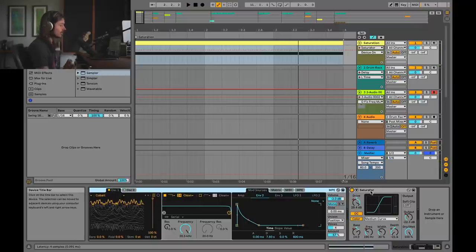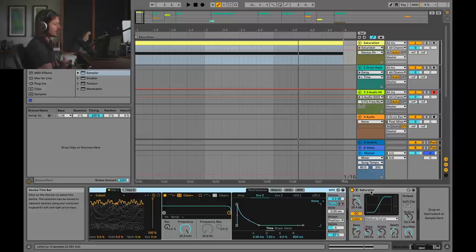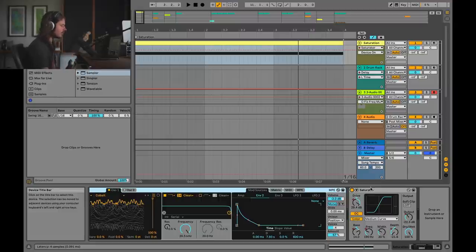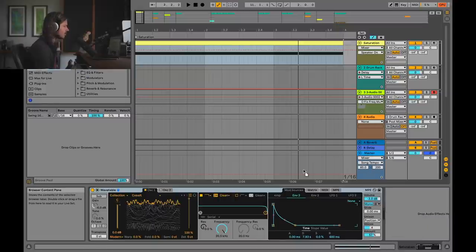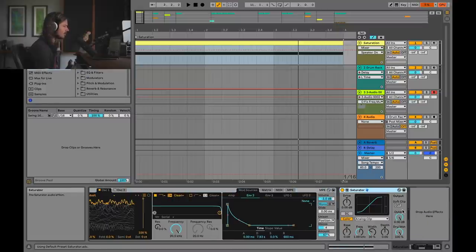We can hear that the saturator added some really awesome top-end harmonics. We can also hear that there are shifting harmonics in the mid-range kind of moving around. So let's figure out how we can do this — I'm gonna go ahead and do this from scratch, so I'll grab a saturator and drop it in.